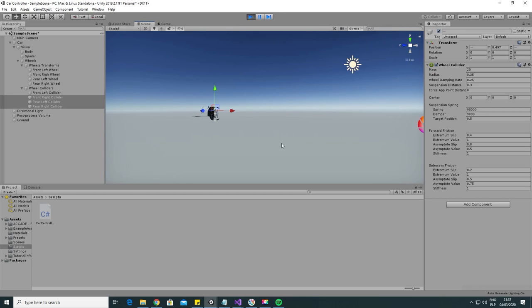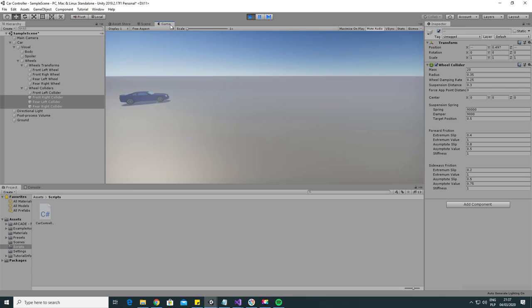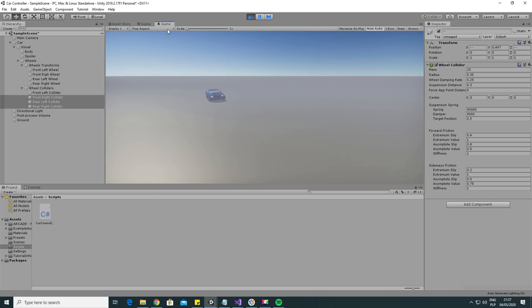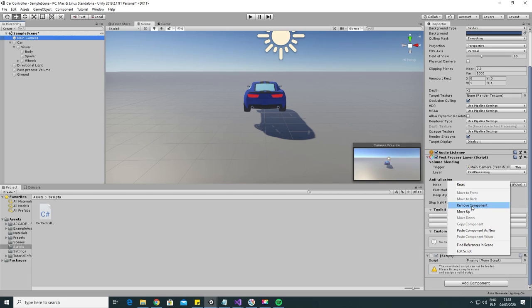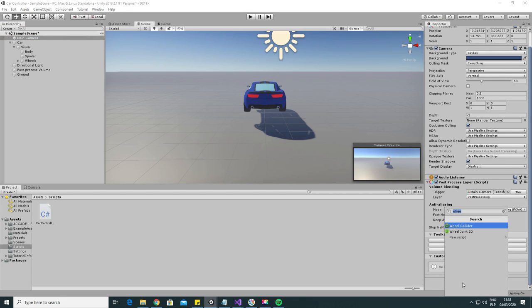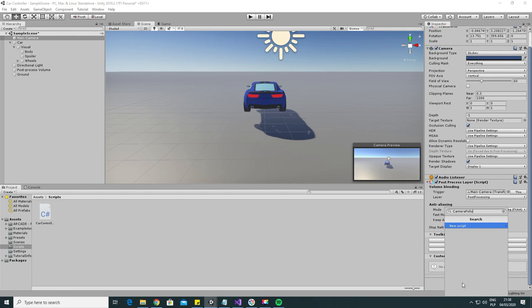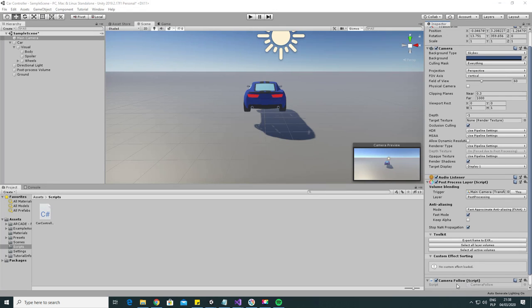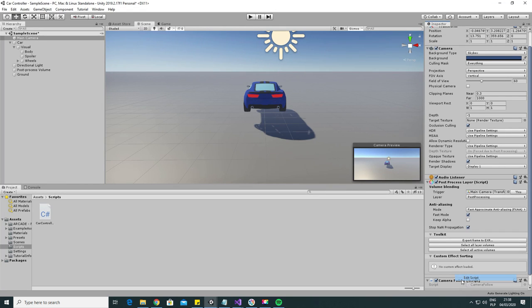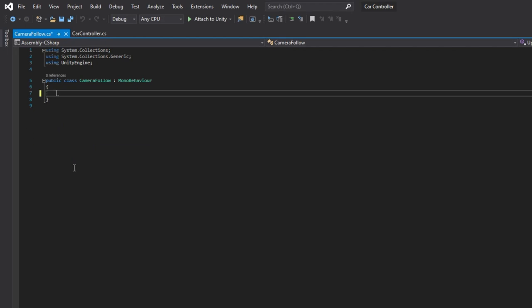Where did it go? There it is! It's also sliding nicely when we steer with high speed. Let's hop to the last part, the camera follow script. Find the camera in the scene view, remove the attached script if there is one and add a new script called camera follow. Open that script.